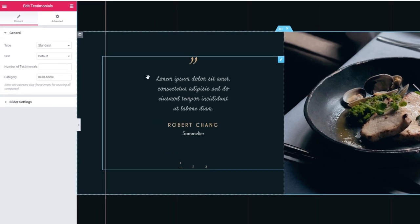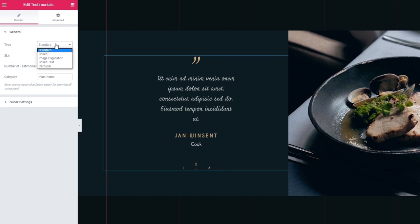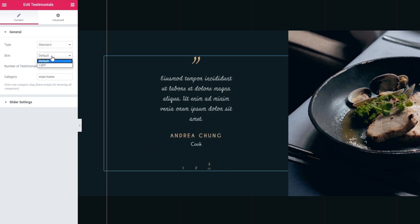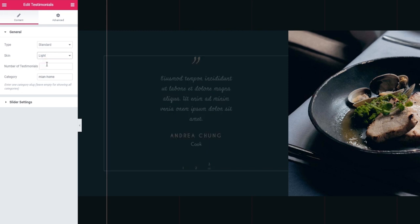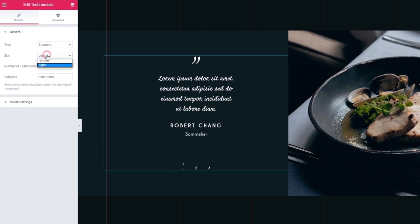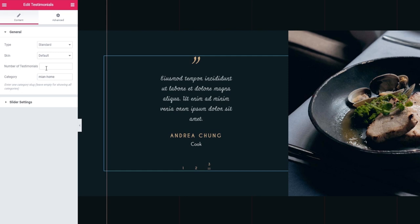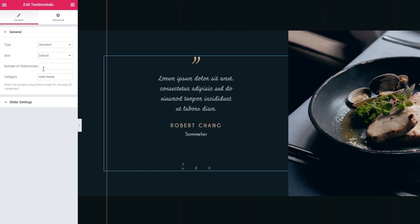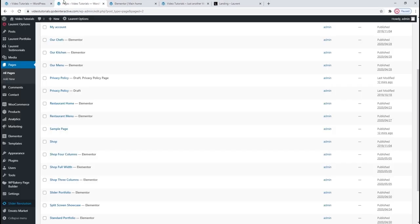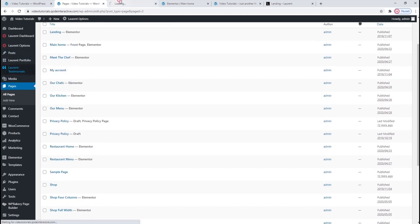In terms of options you get in the sidebar, there's the Type — you can replace it using the dropdown menu. Then Skin — the default is Dark but you can change it to Light. Then we have the number of testimonials option, where you can type in a number to determine how many testimonials can be shown. And below that, in Category, you can choose which category of testimonials will show in case you have multiple categories. Now let me show you how to make a testimonial — let's go to the dashboard and find the Laurent Testimonials option.